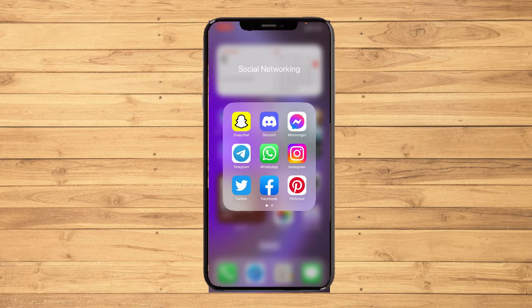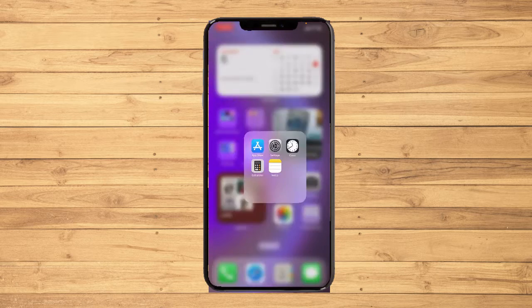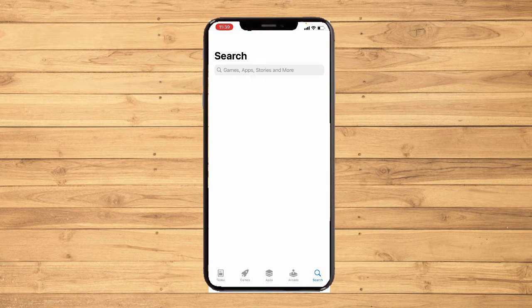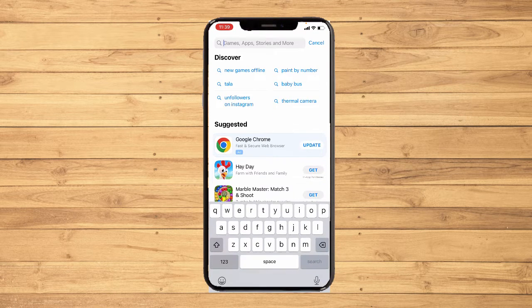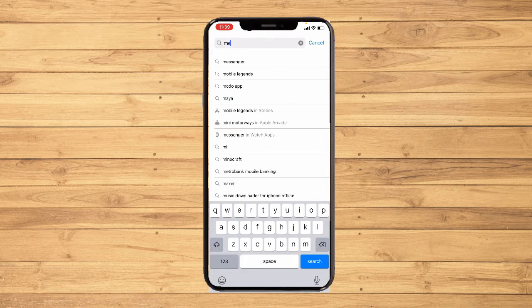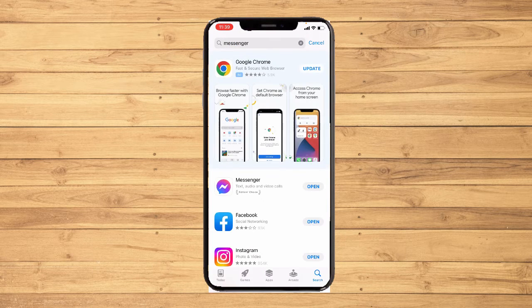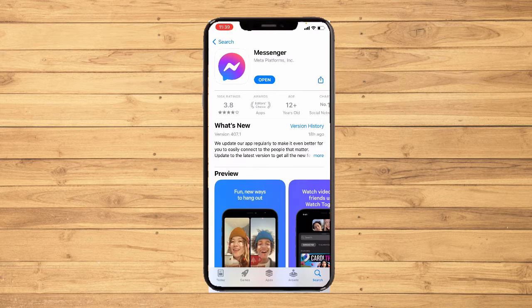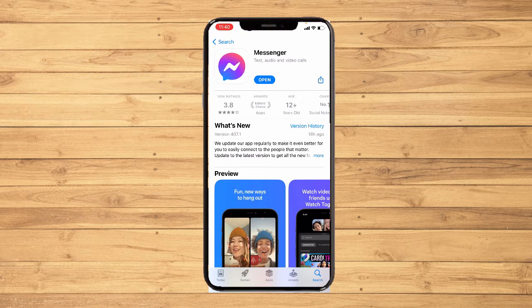First things first, you have to make sure that your Messenger application is updated. Go to your App Store or Play Store depending on your device and search for Messenger. If you see an update button, click on that and wait for it to update before following the steps I will teach you.